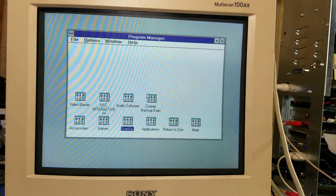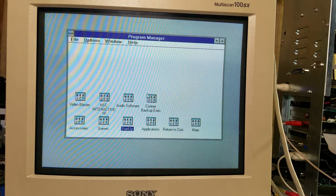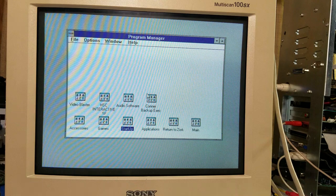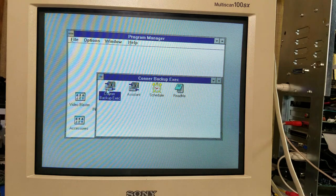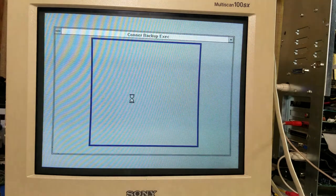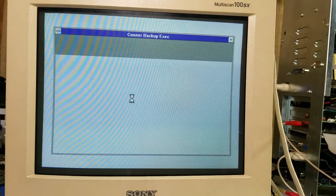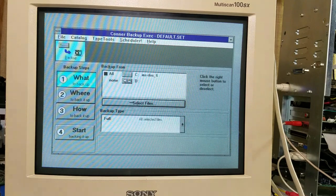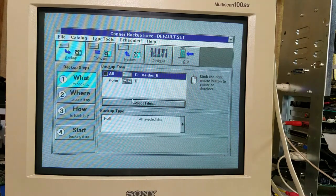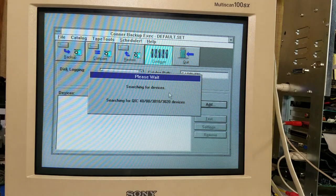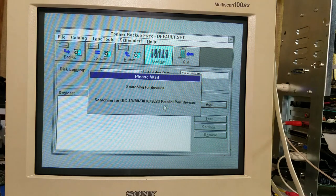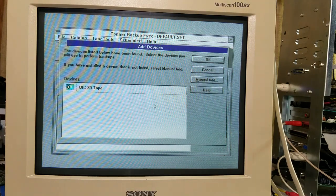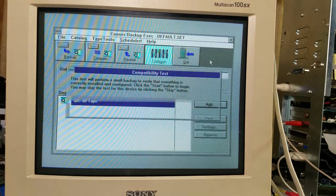Unfortunately, it hooks up through a floppy drive cable. So, we can't have the floppy drive and it hooked up at the same time. So, we'll see if it shows up here. Oh, there we go. Configure. Add a device. Searching. All right. It looks like it found it. Okay.